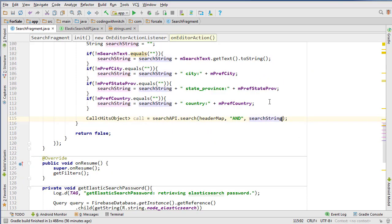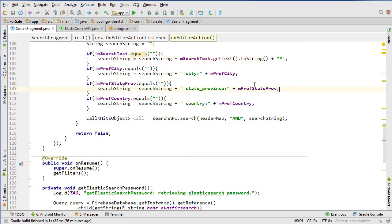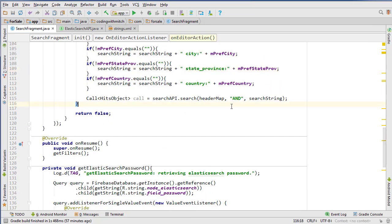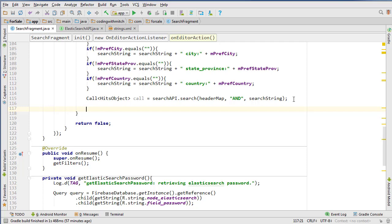Actually, the star shouldn't go at the end of the call — it should be appended to the search string up in the construction block. After search text is found, we want to add a star to make the query search for more things. If I enter a single keyword like 'awesome,' it would only look for posts with exactly that keyword, but with a star it will look for 'awesome' and any other text in the post. So it's important to add that star.